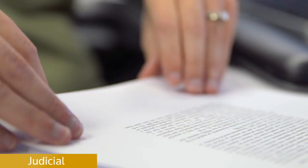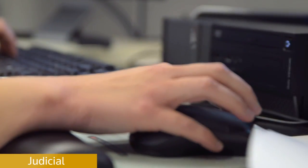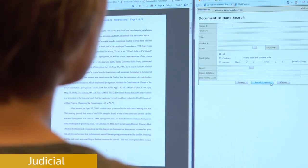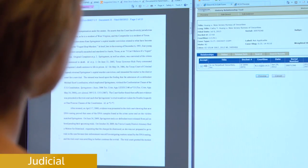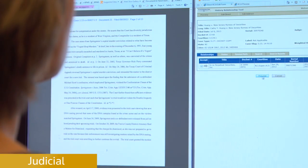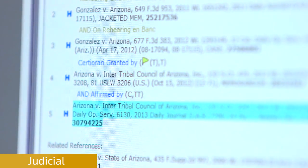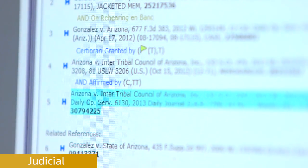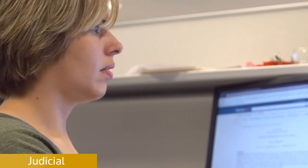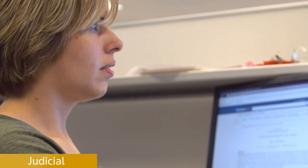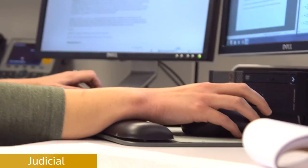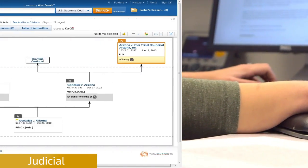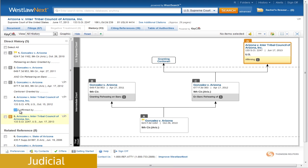The first stop along the way is Keysight. That's where we add the direct history relationship for the case, which allows a researcher to see how the case has proceeded through the court. For the Arizona voter registration case, we added an affirmed reference showing that the Supreme Court had affirmed the decision of the Ninth Circuit. Once we created that relationship, it was available to customers within two minutes.